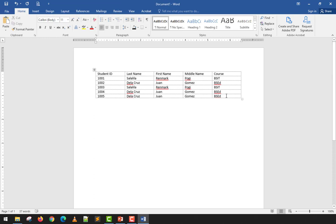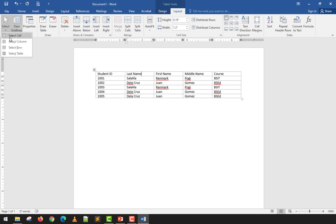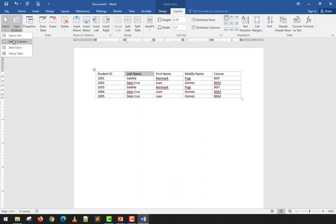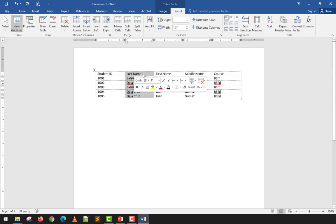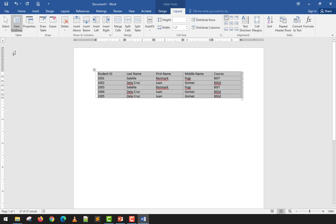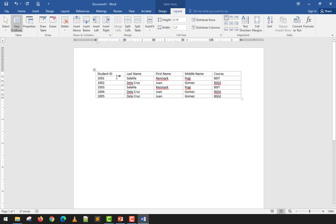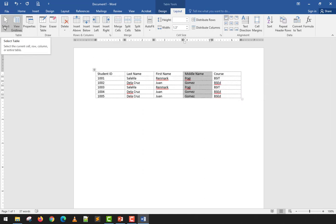The Select option lets you select different parts of the table based on where your cursor is. Select Cell selects just the current cell; Select Column selects the entire column; Select Row selects the entire row; and Select Table selects the whole table. You can also manually highlight using the mouse or keyboard, but the Select menu is more accurate and faster.